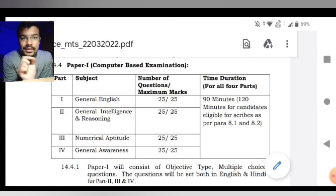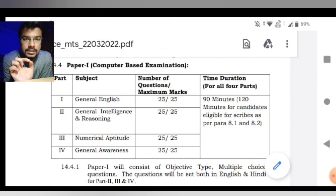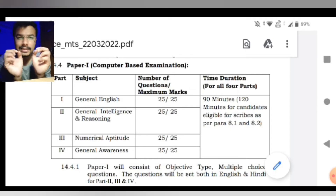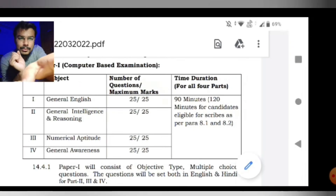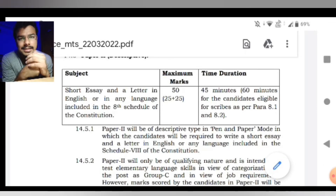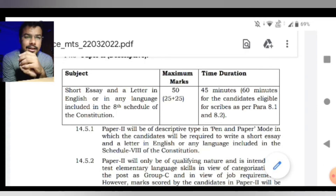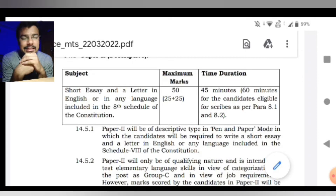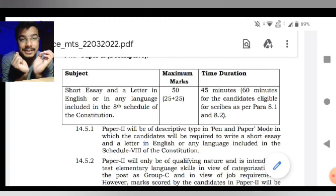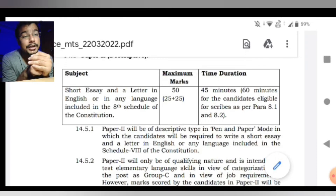Now a change — jo ki pehli video mein log comment kar rahe the — that is in Paper Number Two. Paper Number Two ke marks toh jude nahi hain, Paper Number One ke base pe hi merit decide hoti hai, but Paper Two qualify karna qualifying in nature hai. Us ke andar jo change hua hai woh dikhata hoon: pehle essay ya letter mein se ek hi karna tha. Dono questions aate the aur ek hi karna hota tha. Language ke different options diye jate the — 8th schedule mein jo bhi languages hain. But now they have changed it — exam ka time limit jo pehle 30 minutes tha, unhone 15 minutes aur bada diye hain, yani ab 45 minutes ho gaya hai.